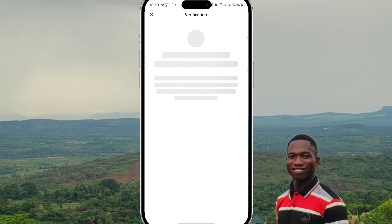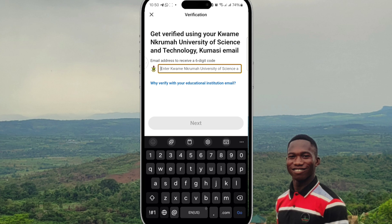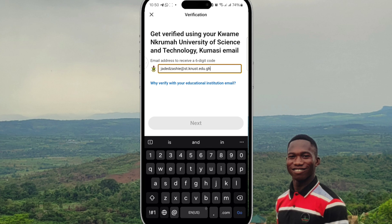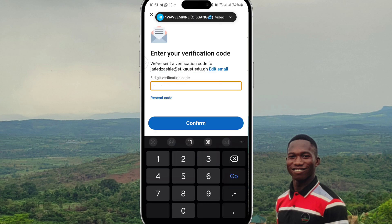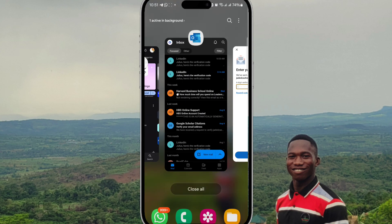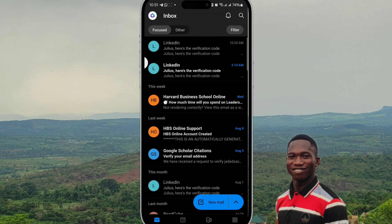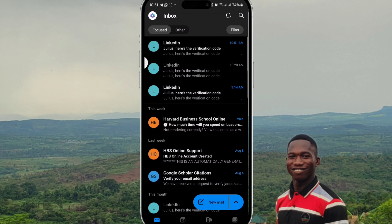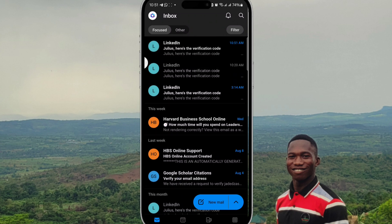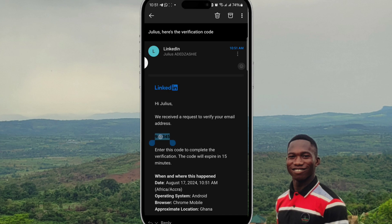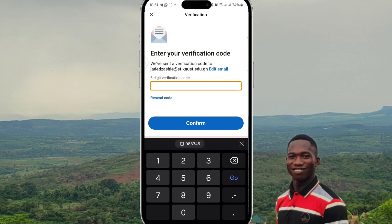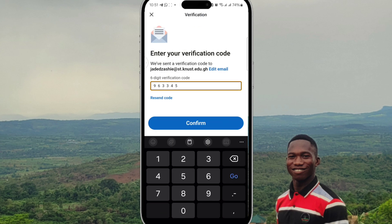Click 'Verify Now', then type in your school's email address and click Next. They will ask you to check your inbox from your school's email address. Go back to Outlook and check — the email is there. Click on it, copy the PIN code, come back to LinkedIn, and paste it in.